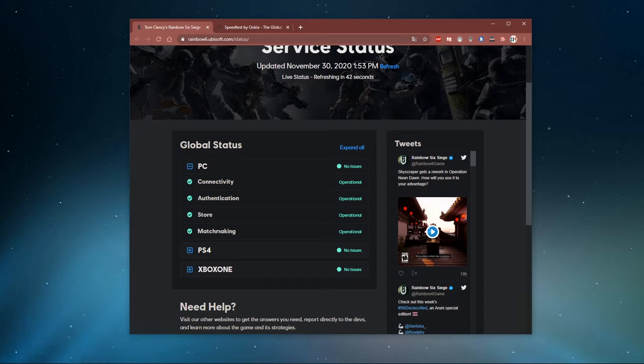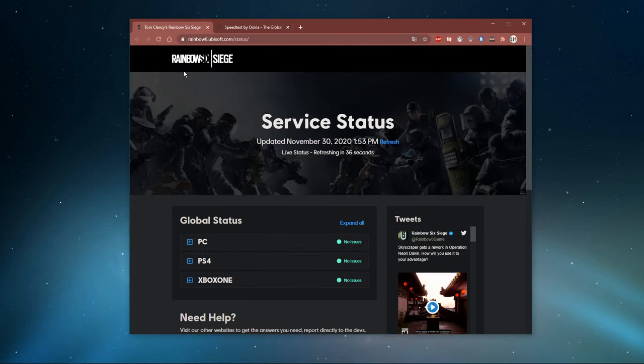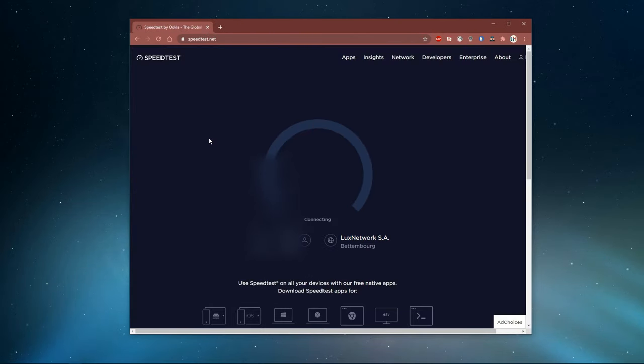Here, you can view the server status for each platform. In case the servers are working fine, then you should make sure that you're using a reliable network connection.